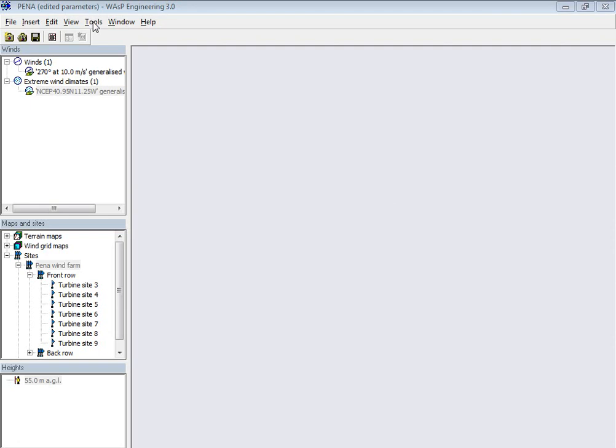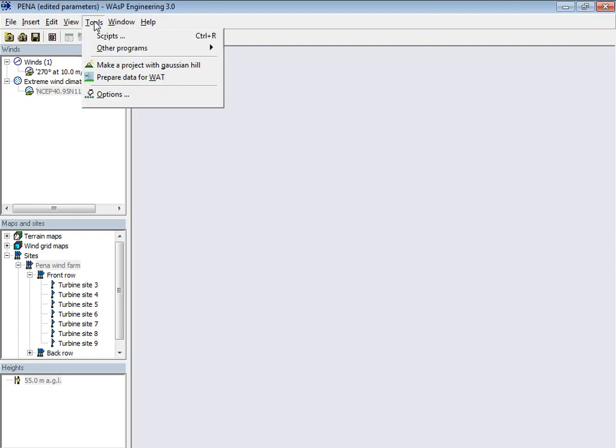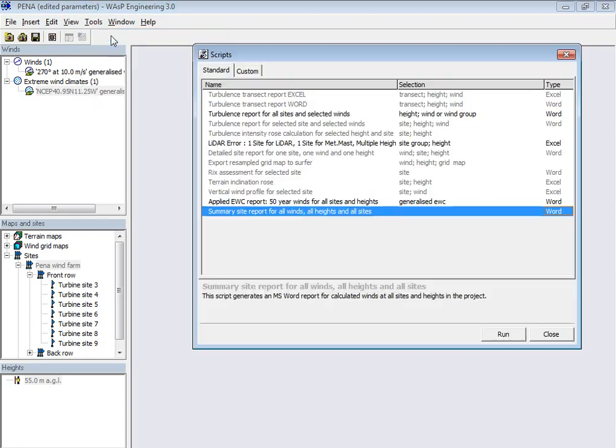And the scripts are found under Tools, Scripts, and then the selection of different scripts.